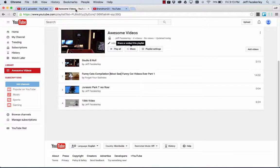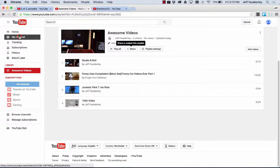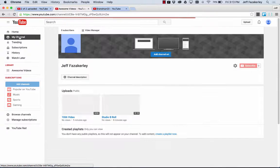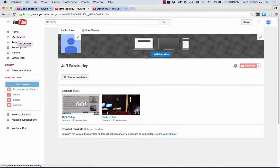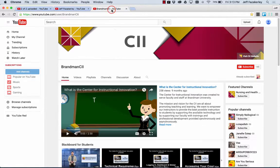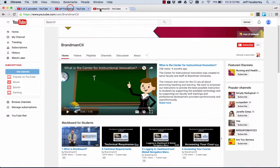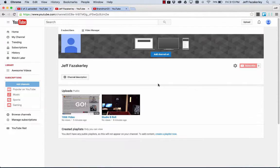So then if I go back here to awesome videos, actually if I go to my channel. So now I want to make my channel look a little bit better. I want to organize those playlists a little bit so I can make it look a little bit like the Brandman CII channel.